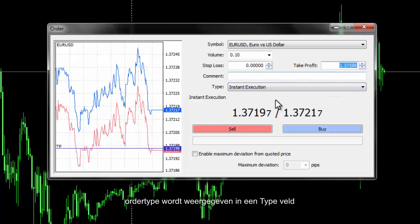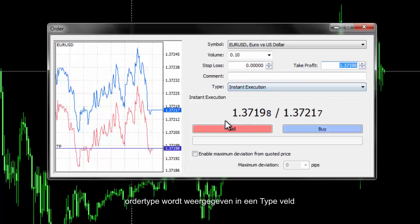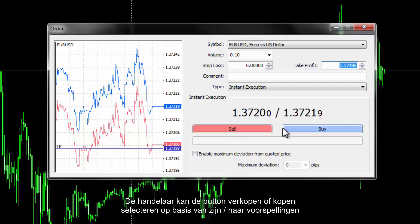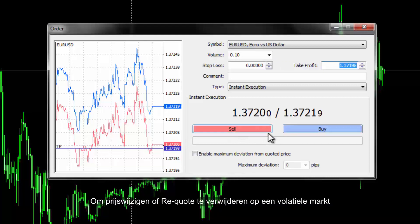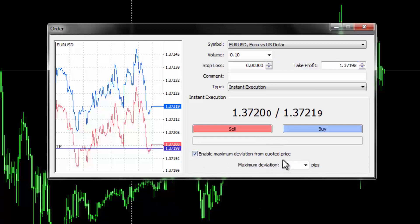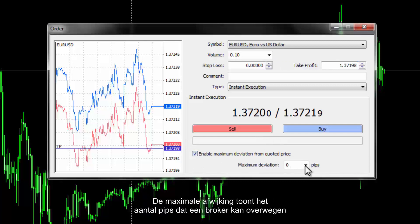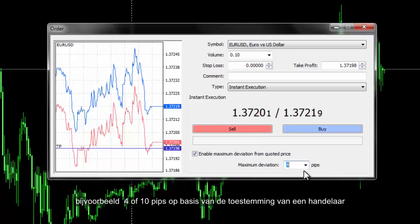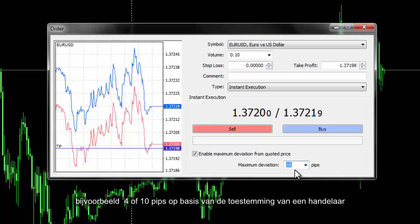Traders can press up or down buttons on these fields so that MetaTrader 4 will enter the current price automatically. Order type is displayed in the Type field. Traders can select Buy or Sell based on their predictions. To remove price change or re-quote situations on a volatile market, users can enable the 'Enable maximum deviation from quoted price' checkbox. Maximum deviation shows the rate of pips which a broker can consider on an order on a volatile market.